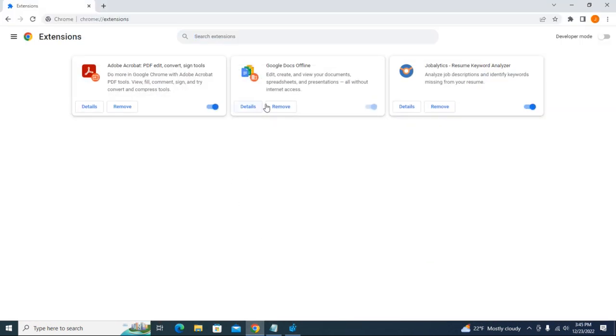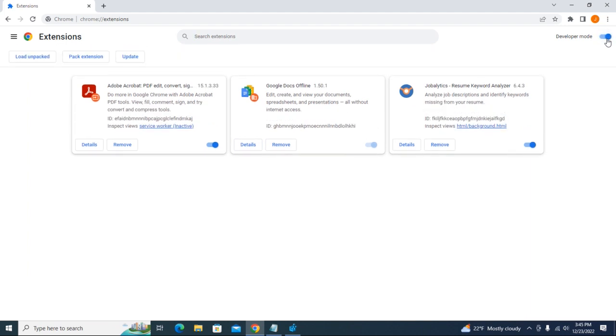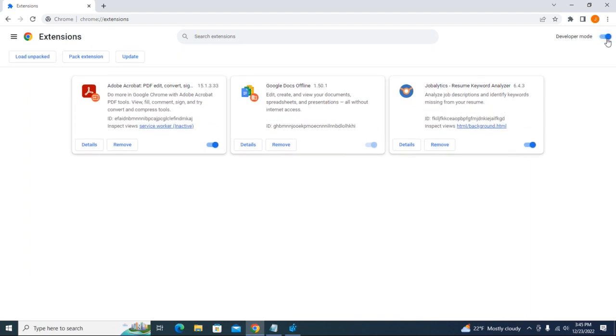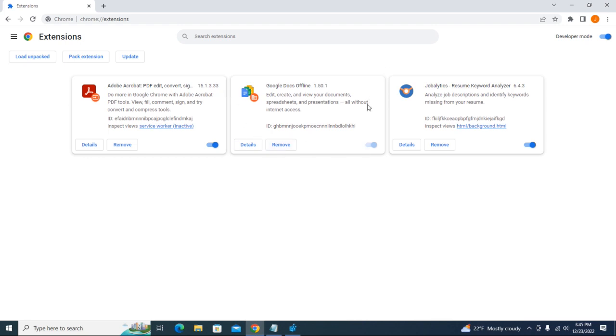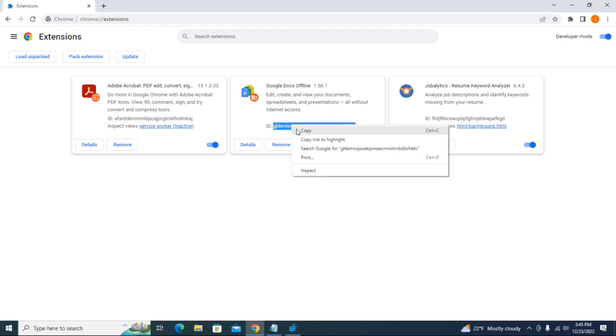Let's turn on the Developer mode here on the top right. For this particular extension - the Google Docs Offline - I don't want anyone to remove it. So I'm going to copy this ID here.